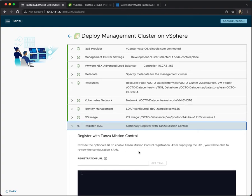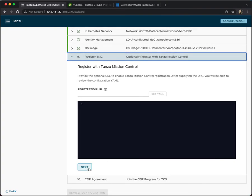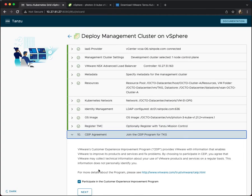Step nine is registration with TMC. I will not be doing that in this demonstration.